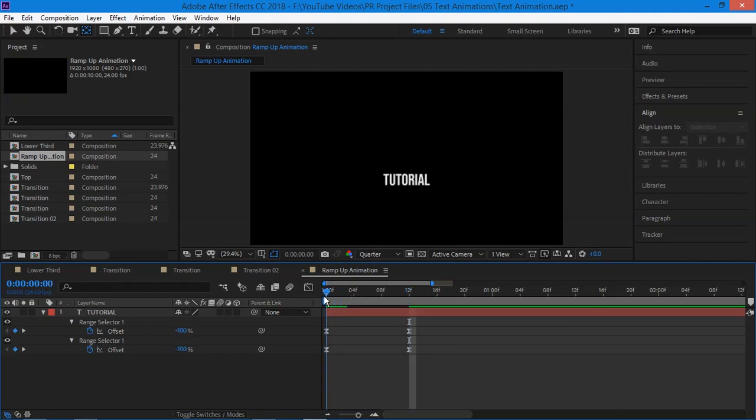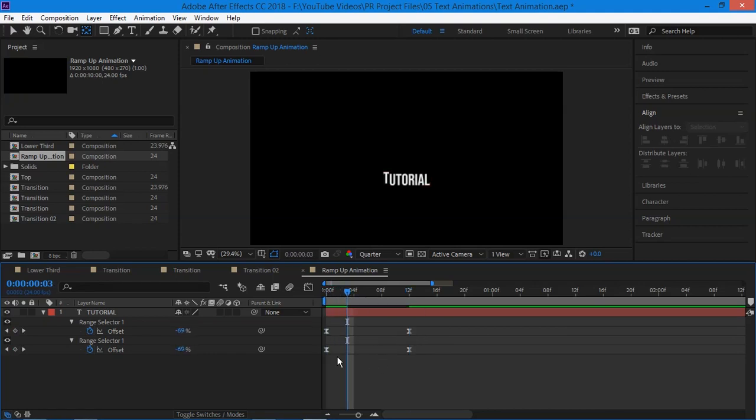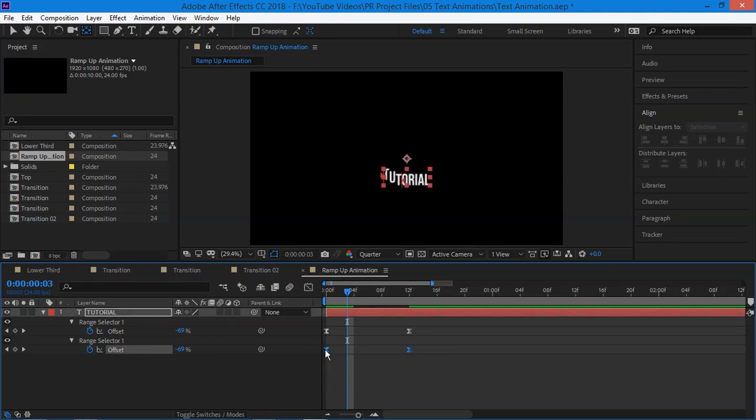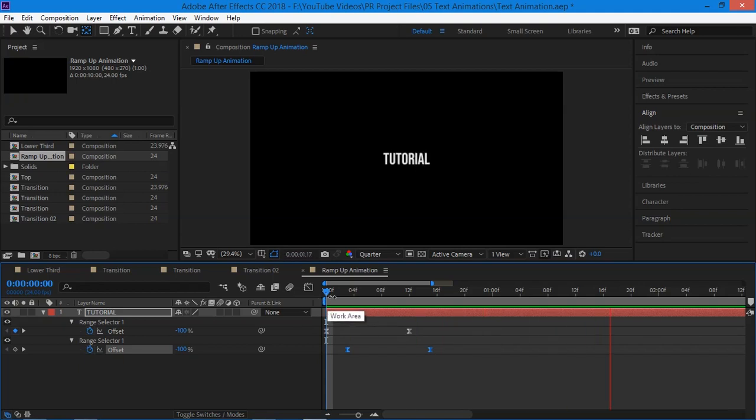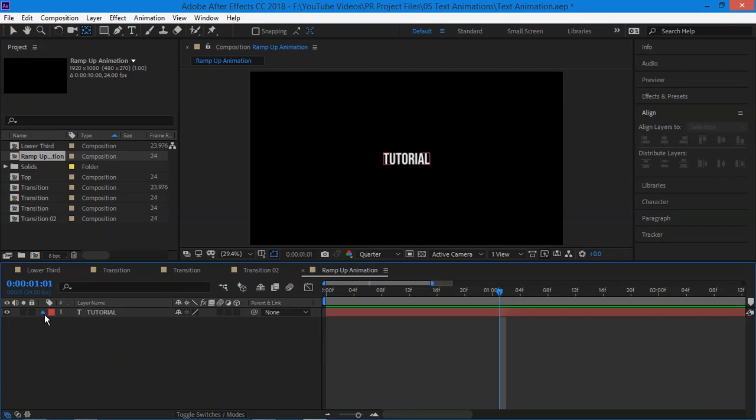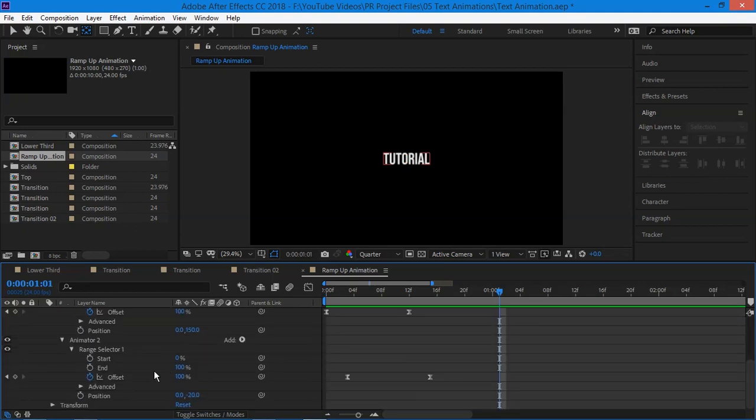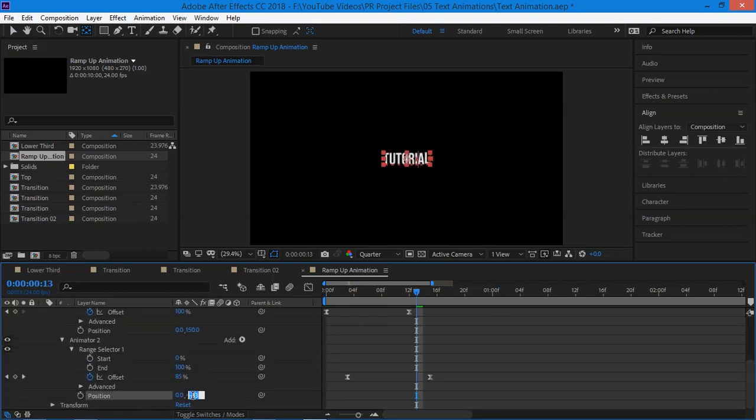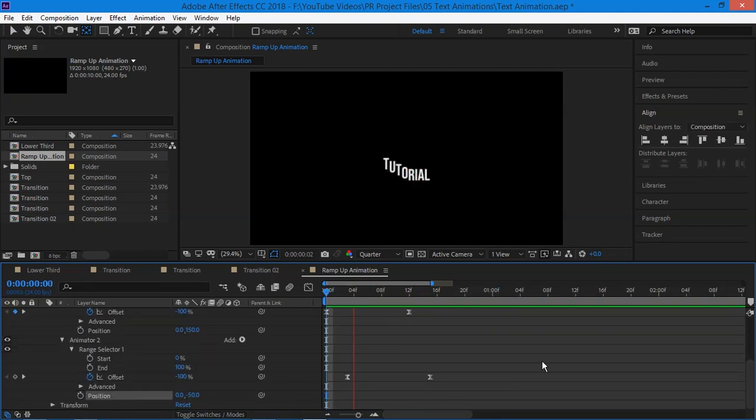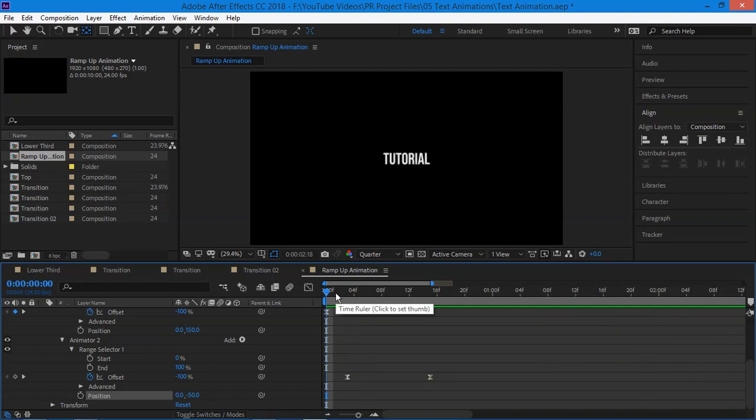Now we are gonna offset these two keyframes. To do so, go four frames further by pressing page down on keyboard four times and move the keyframe to the position something like this. Let's ramp preview once. Yes, this looks kind of okay for me. Let's change the position of second animator to minus 50. And now let's ramp preview this. Yes, this looks beautiful for me.